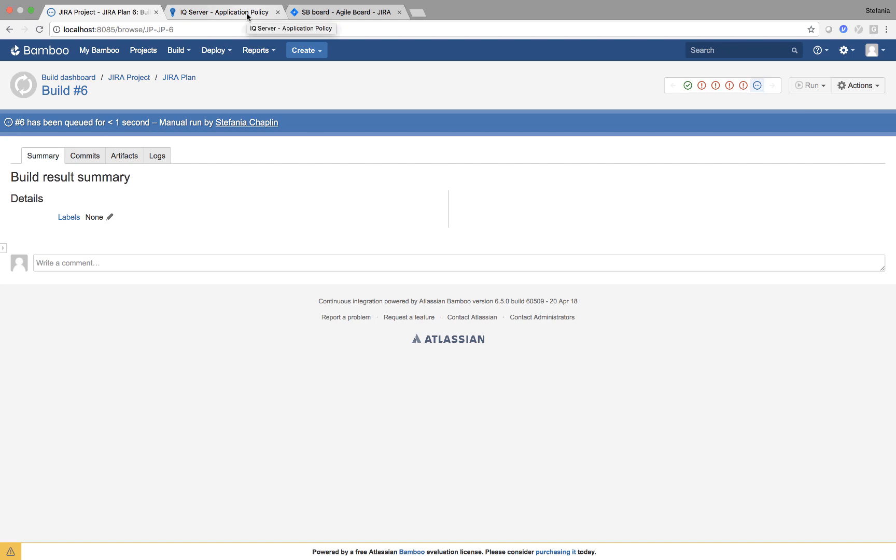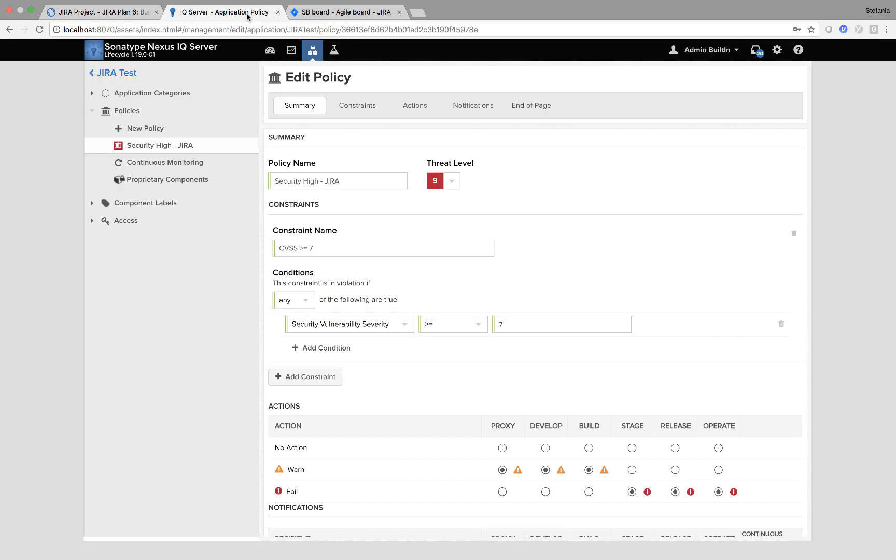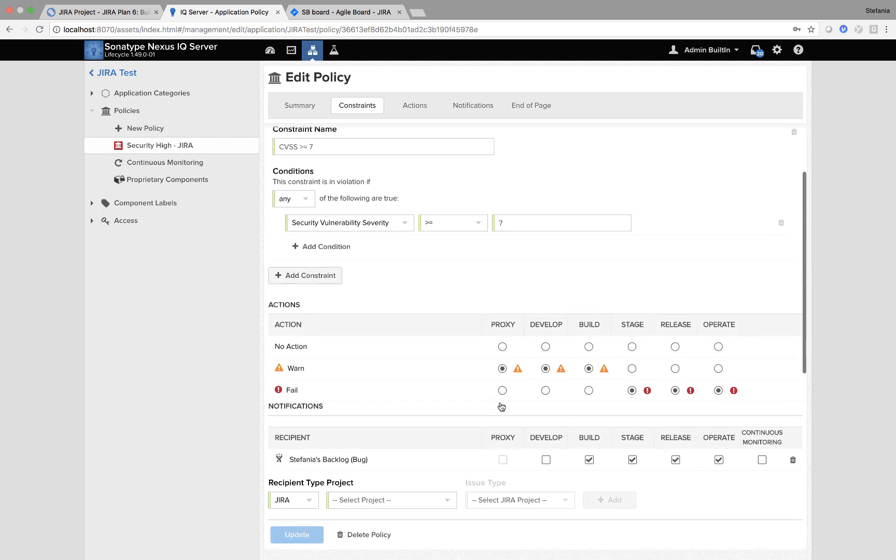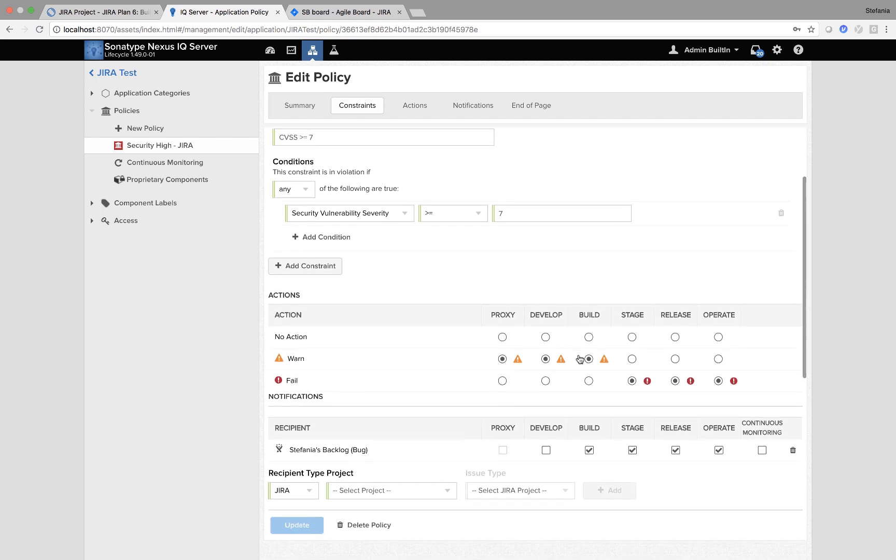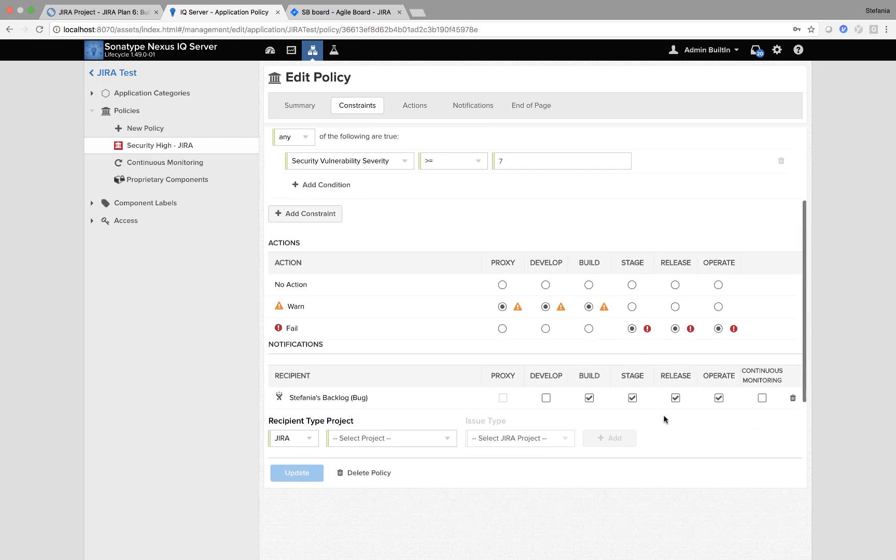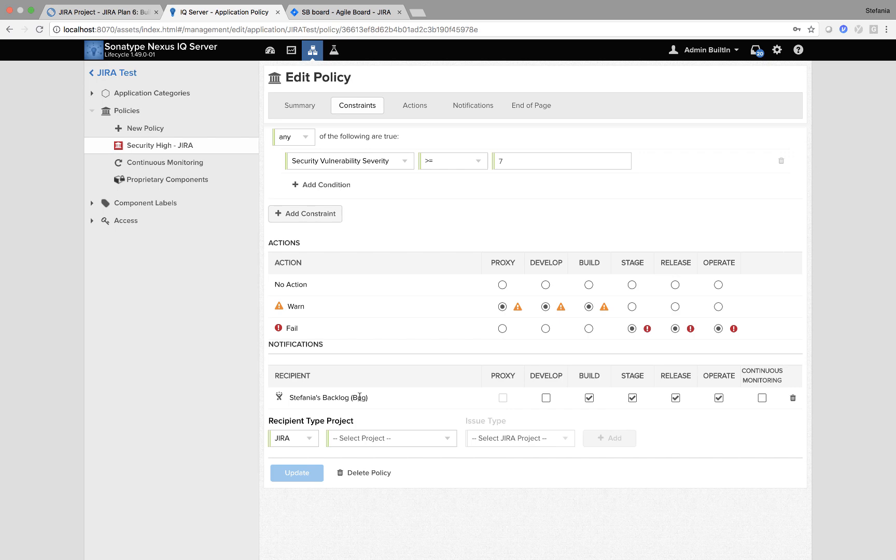I'm going to show you I've created a policy in Nexus IQ server called Security Hi JIRA. So what this is doing, it has a constraint if the CVSS is greater than or equal to 7. Not only will it warn at proxy develop build stage and then fail at stage release and operation, it will also create a JIRA bug.